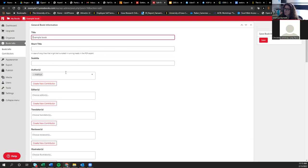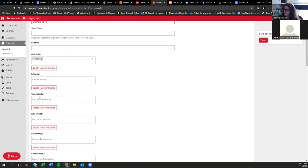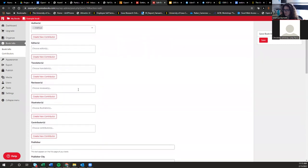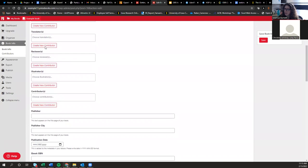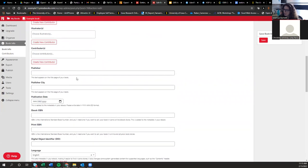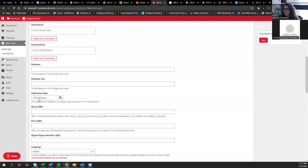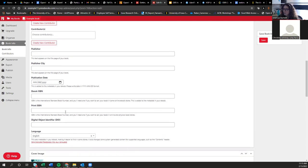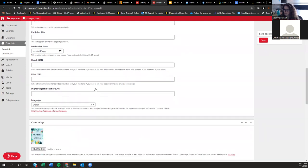There's also an area to add publisher information — your institution and city. Your publication date will likely be the day you make the book public. If you have an ISBN or DOI, you can add those here too, though they're not really necessary for OER. You can select your language, and then there's a section to add a cover image. Looking through the Pressbooks directory, cover images really run the gamut — some people don't add one, some add a static image, some mock up a full book cover with title and author information.